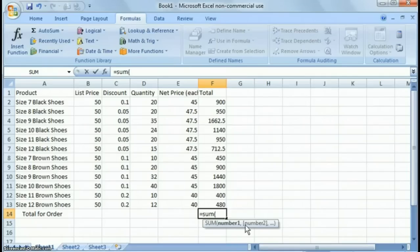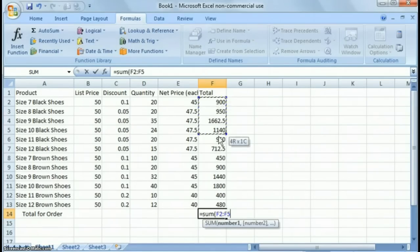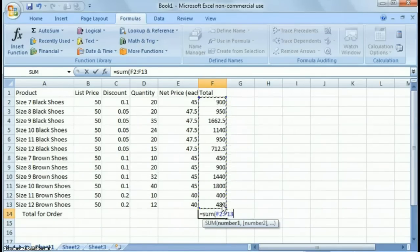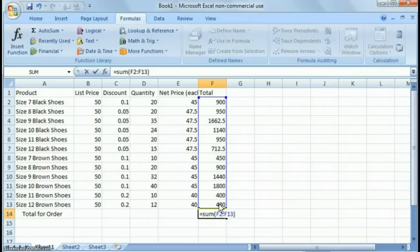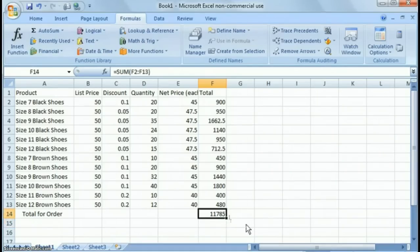and you'll notice it tells you how to put it in there. In this case, we just want to sum from F2 here, click and drag, click and hold with the left mouse button, drag down to the last cell that you want to include in your formula, let go, close the bracket, close the parentheses, and now you're summarizing from F2 to F13, hit return. So $11,785.